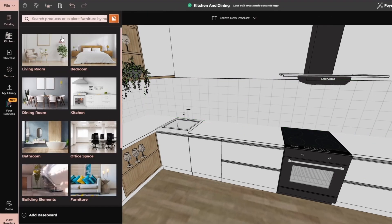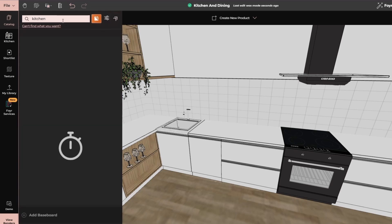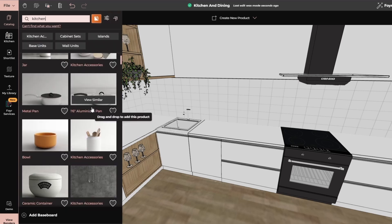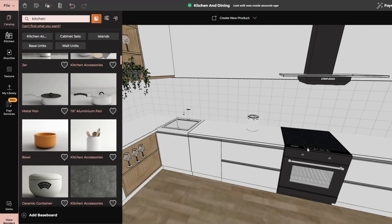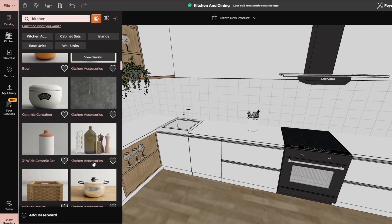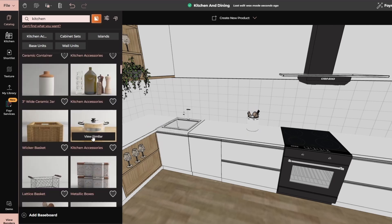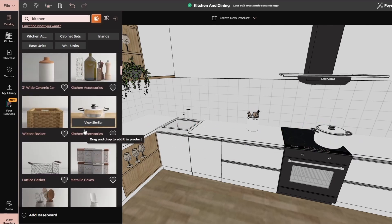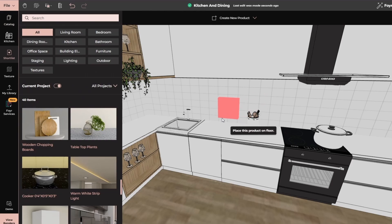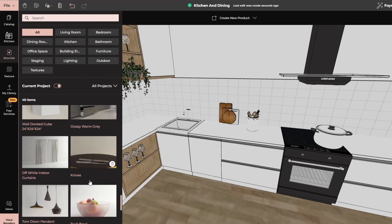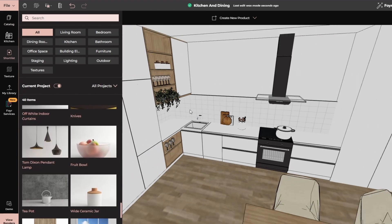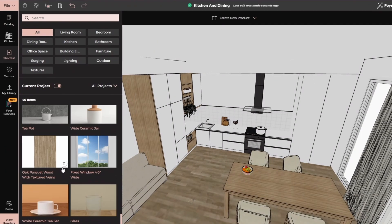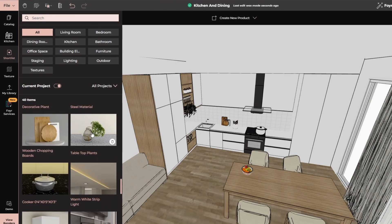Now what I will do is simply go to catalog and write down kitchen. Now here you will find so many options for pans, for kitchen accessories. Simply drag, drop and use them in your 3D model. These small elements make your design look more lively and engaging and it attracts the viewer.